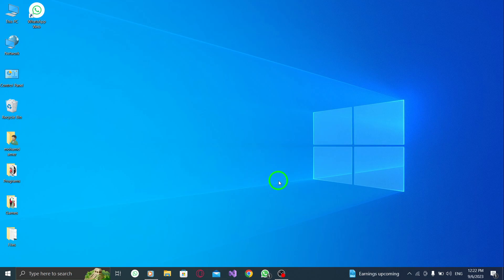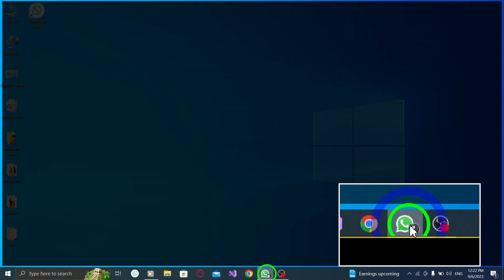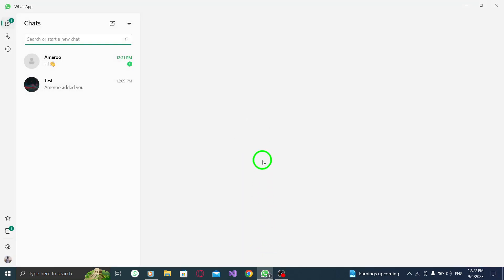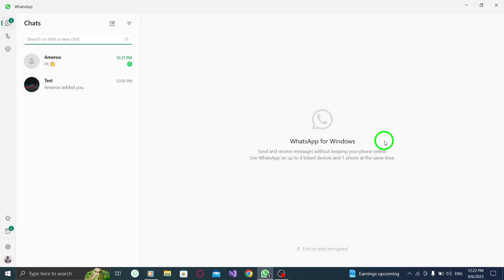Step 1. Open WhatsApp on your PC. Locate the WhatsApp icon on your desktop or search for it in your Applications folder to open the app.